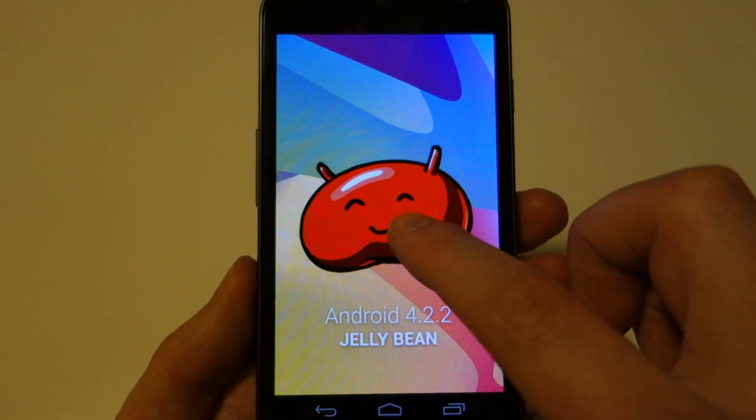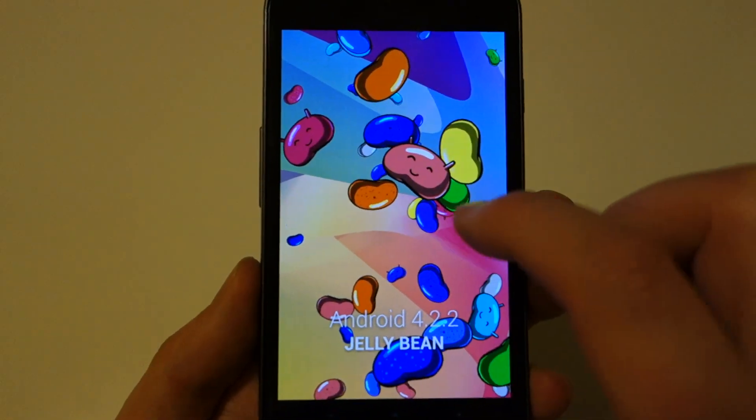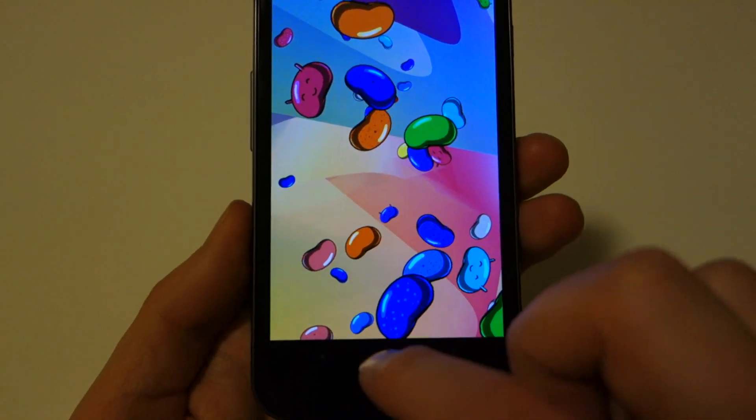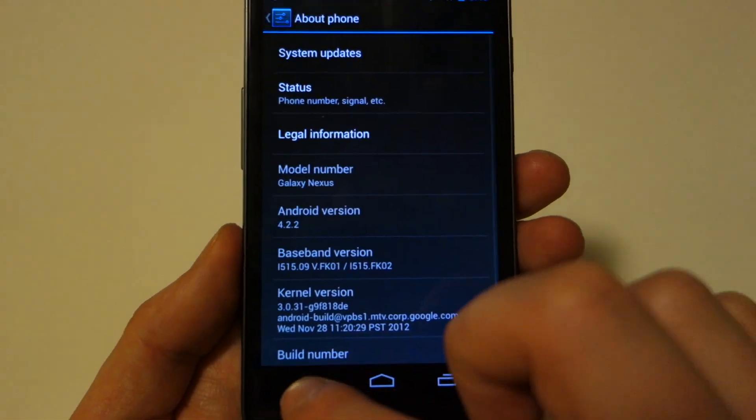If we go ahead and tap on this, we will get to the Easter egg and a long press gets us into Bean Flinger. Fun, fun, fun.